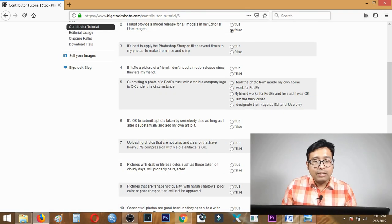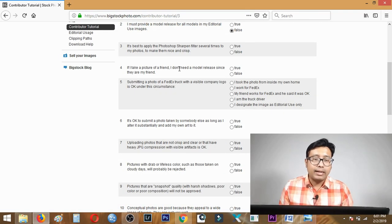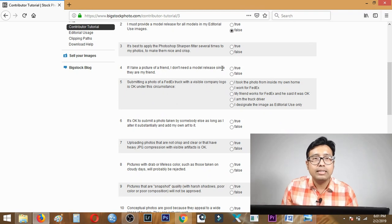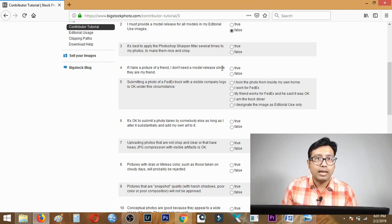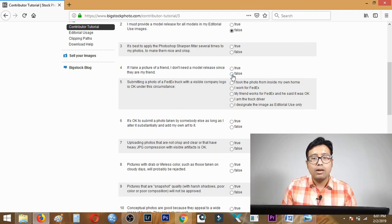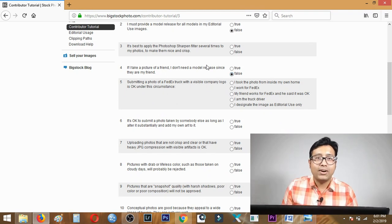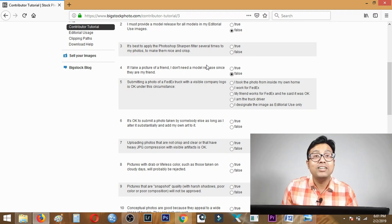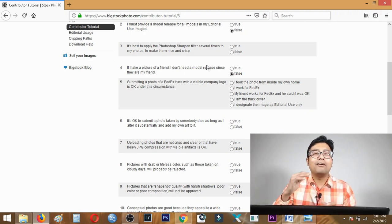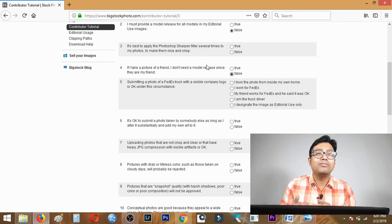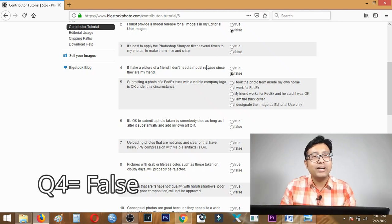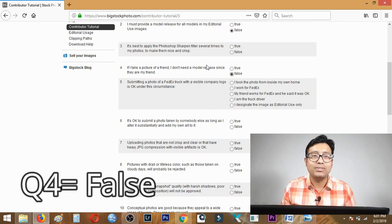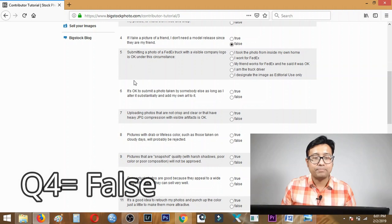Question four: If I take a picture of a friend I don't need a model release since they are my friend. This is absolutely false because no matter if it's your friend, parent, or loved one, you always need a model release. This is false.